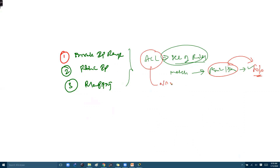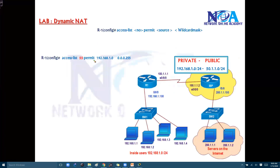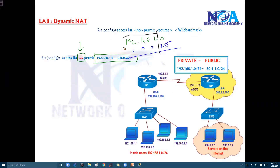When we use an ACL in NAT, it defines whether to translate or not. Whatever networks match the permit statement will be translated, and whatever is defined in deny will not be translated. So ACL 55 with 192.168.1.0 and its wildcard mask matches the complete 192.168.1.x subnet, and the permit statement means we want to translate all addresses starting with 192.168.1.